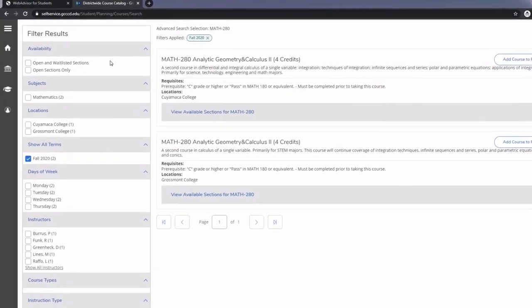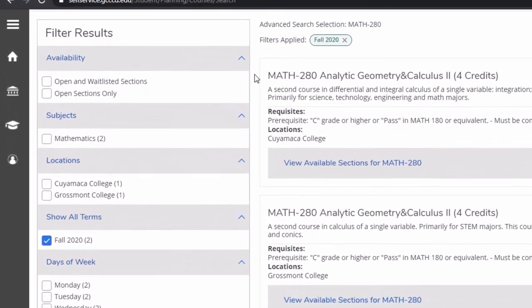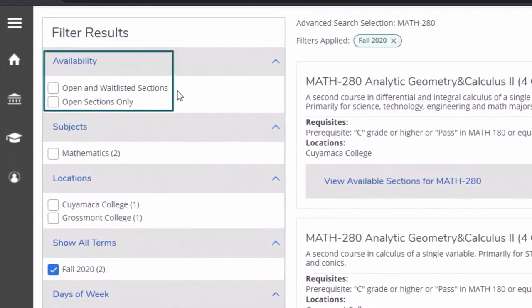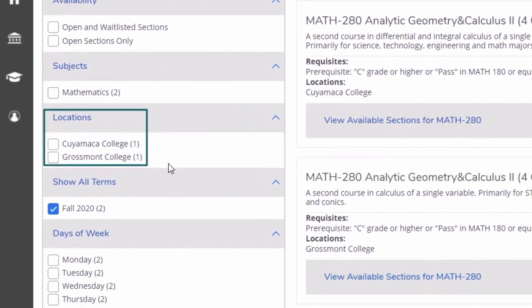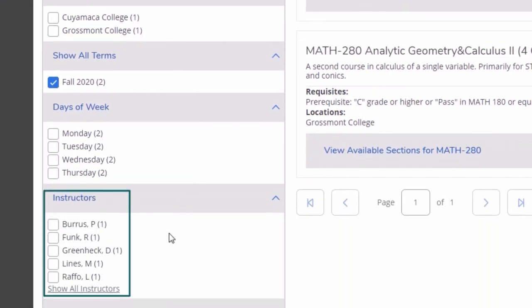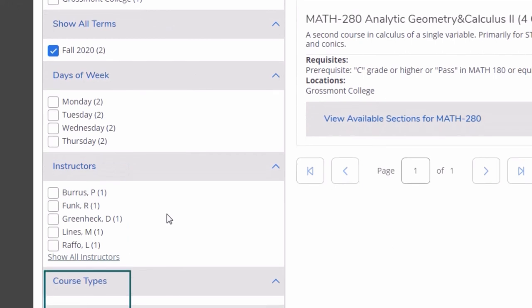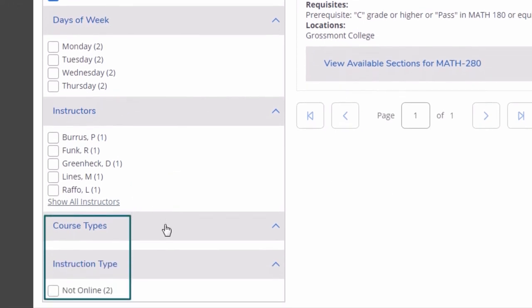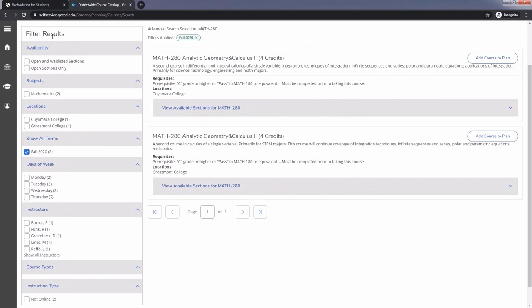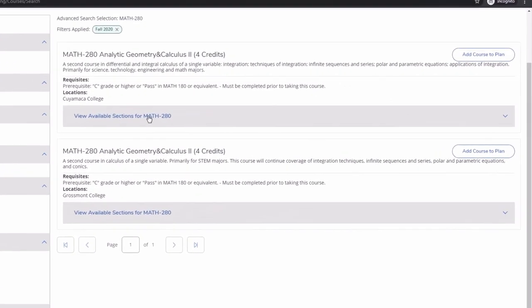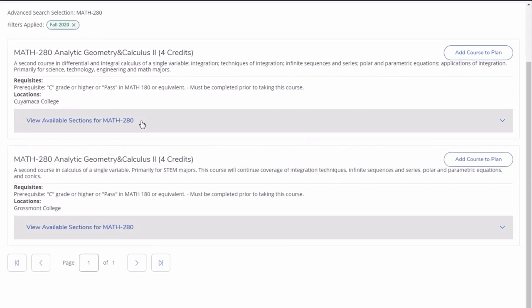The filter may be limiting sections to open sections only, courses offered at either campus, the instructor teaching, course type, and whether you are looking for online classes only. After applying desired filters, click on view available sections for each course.